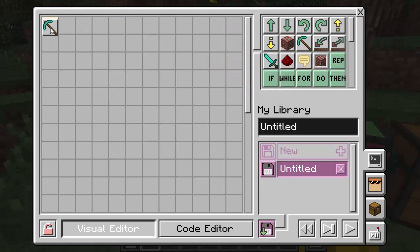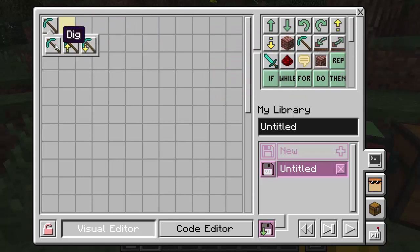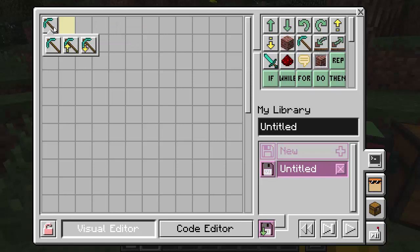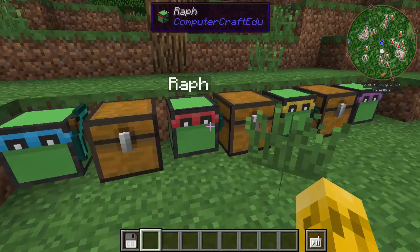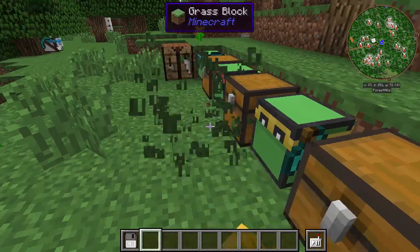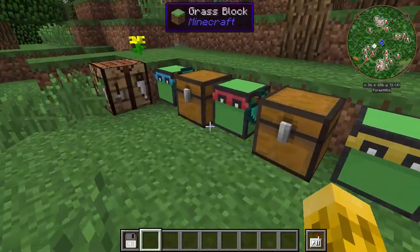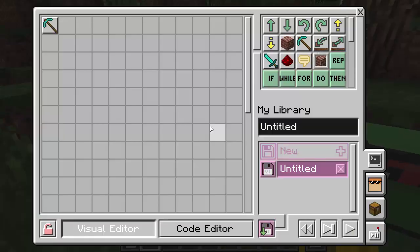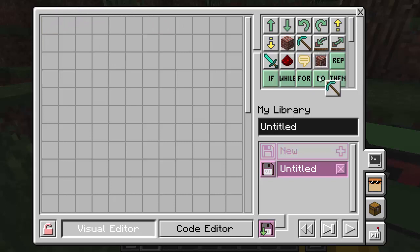We've already used 'dig' quite a bit in the lumberjack program. You can dig in front of you, above you, or below you. The dig component requires a tool — we covered that in the last episode — so if you want to know what each tool does, go back and look at that. If you can dig it, you'll get the item in the turtle's inventory.